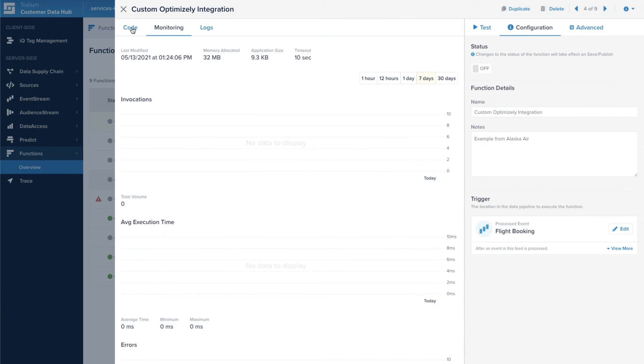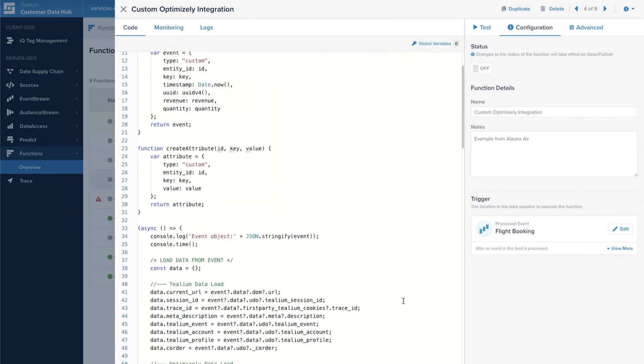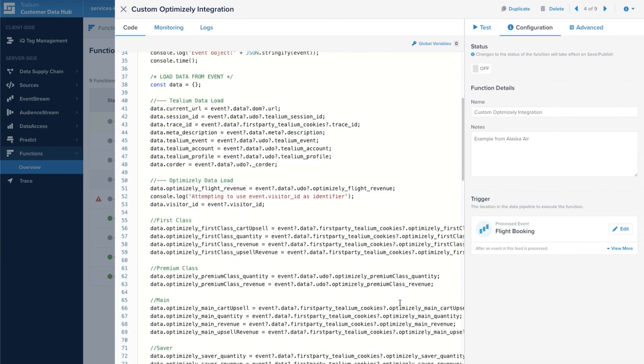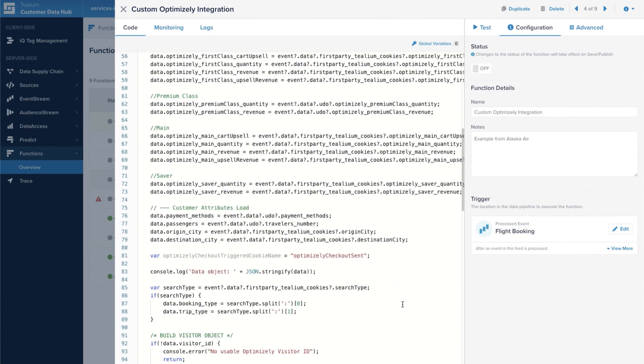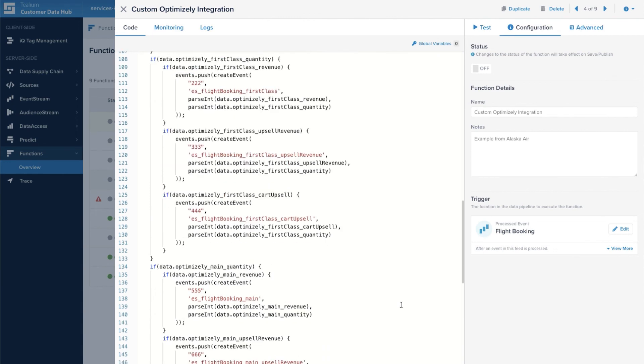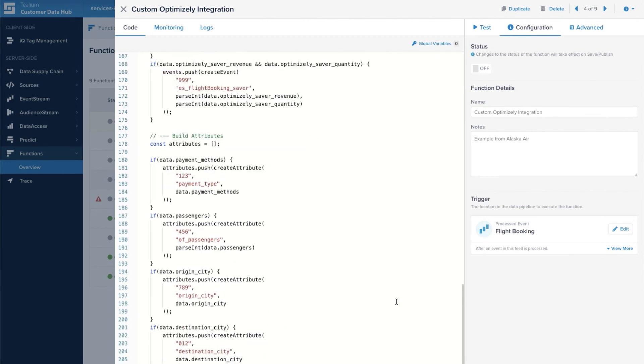Something like the Optimizely integration which we have an existing connector for, but let's say you want to add in some conditional logic and make a fairly complex use case around how you send data to Optimizely. Functions can handle much more complex use cases like this.